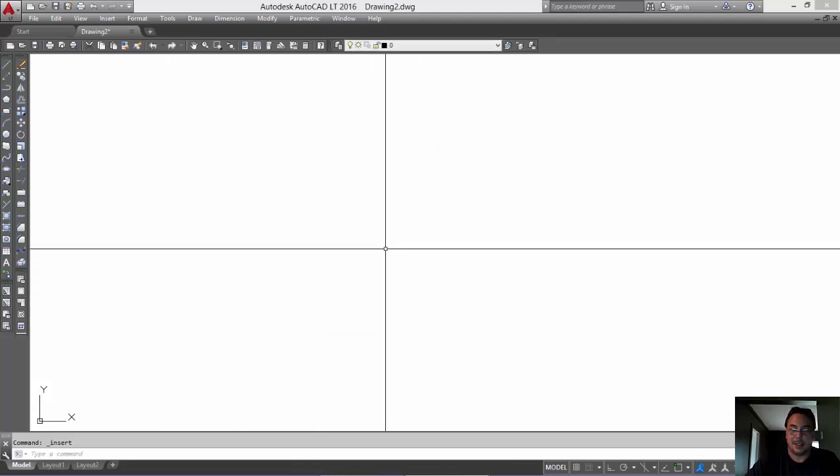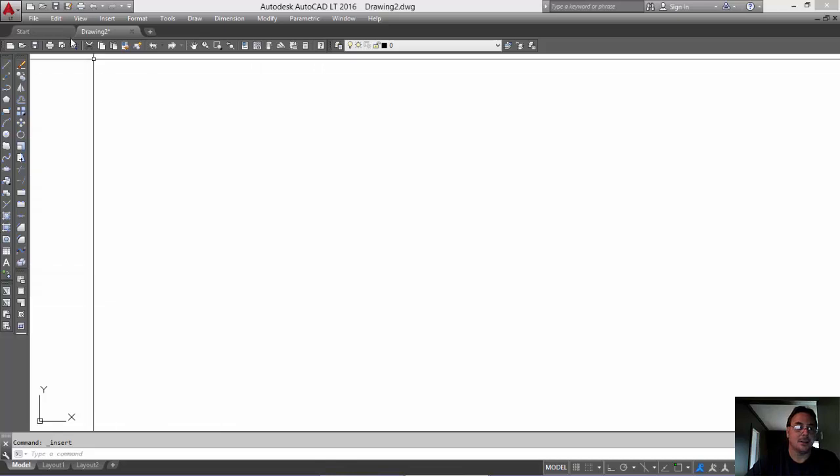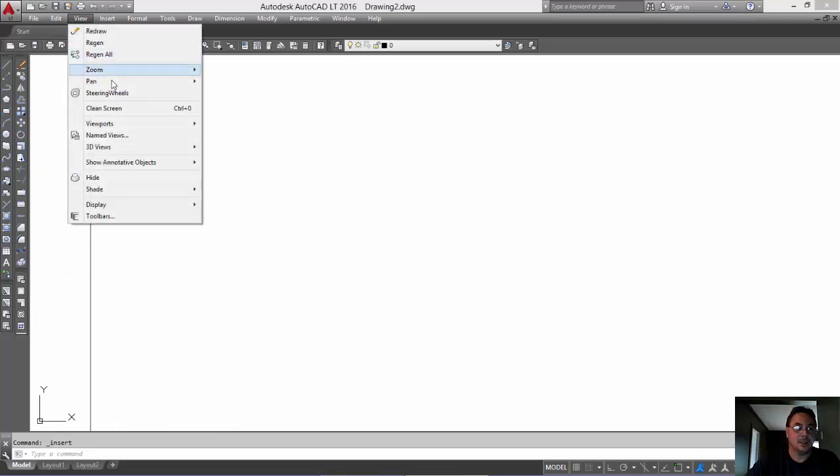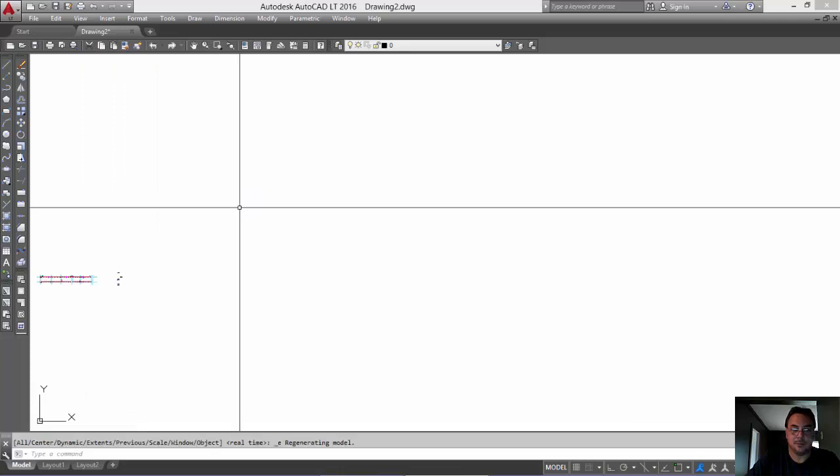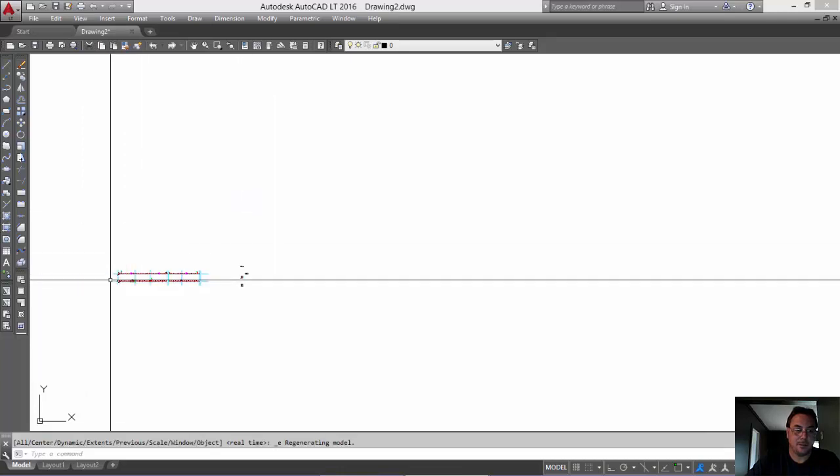And again, I can't see anything here. So, I'm going to go to View, Zoom, Extents. Okay? So, here it is here.